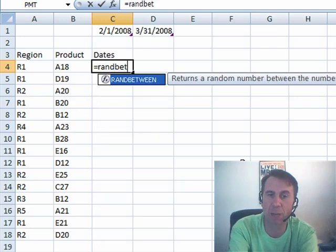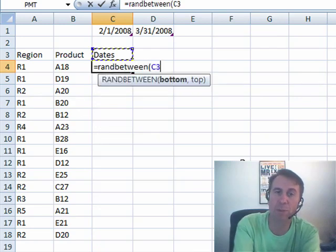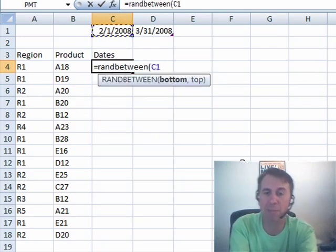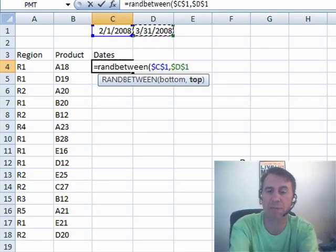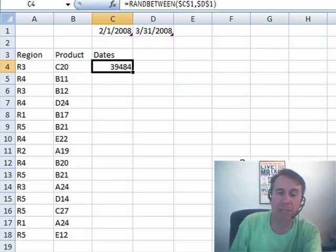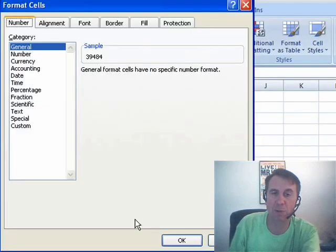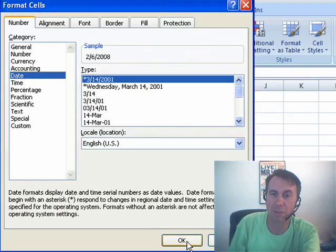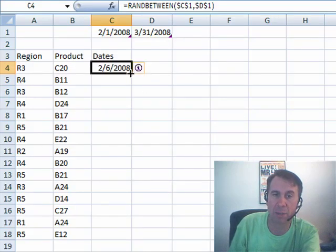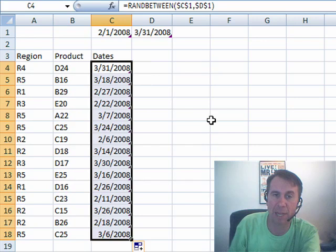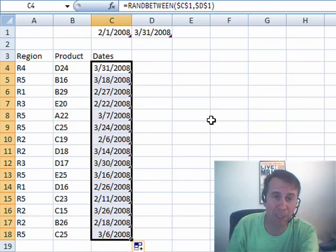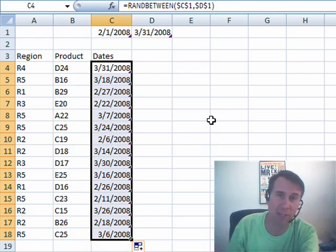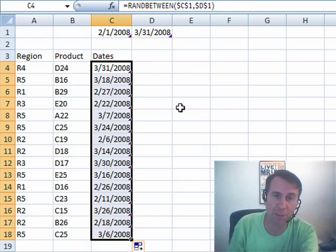So I end up always using helper cells up there — equal RANDBETWEEN referencing the first date, press F4, comma, then the second date, and press F4. Now I'm going to have to format that as a date, so Ctrl+1, choose Date, choose the format I'd like, and double-click to copy it down. For me this is okay, because I take the data, convert it to values, and those formulas don't persist — I don't have to keep these helper cells.